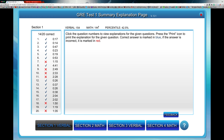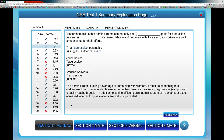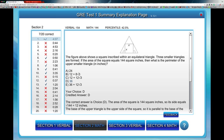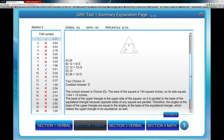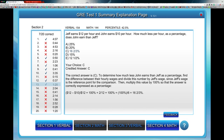You get a complete breakdown of the verbal score, the math score, and the percentile. You can click on each individual question to jump right into it. Here in the math section, you can see the question, the answers, what the student chose, and what the correct answer should be. Scrolling down, there are also explanations at the bottom.